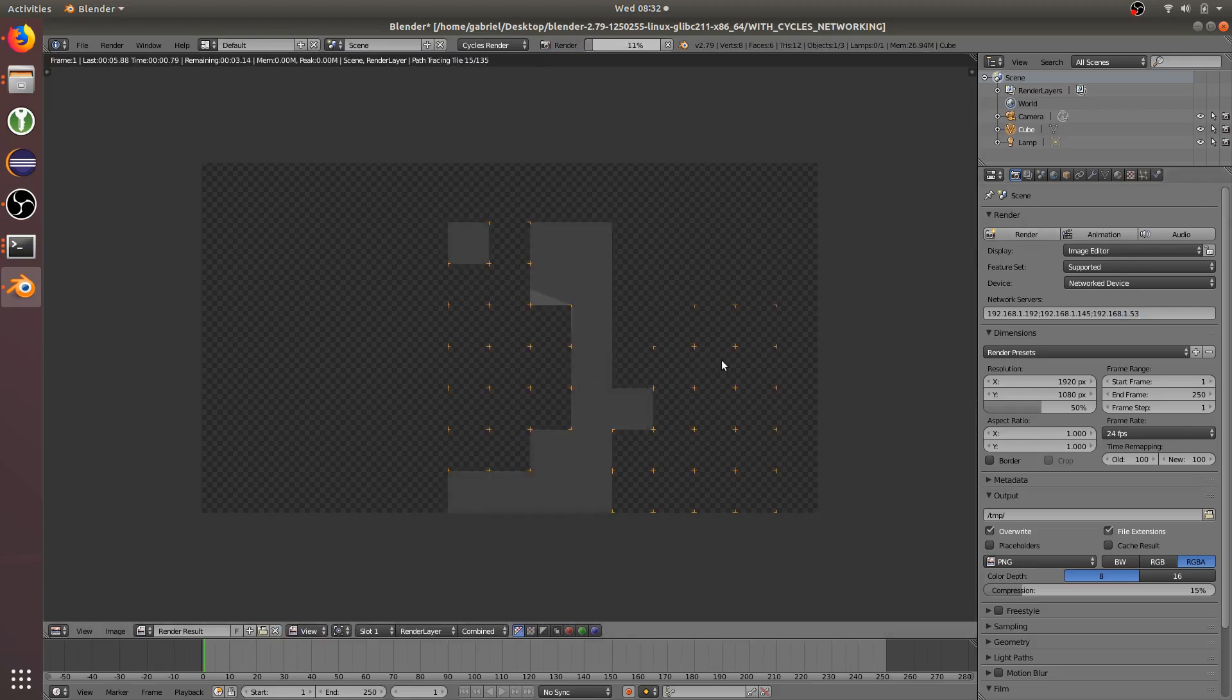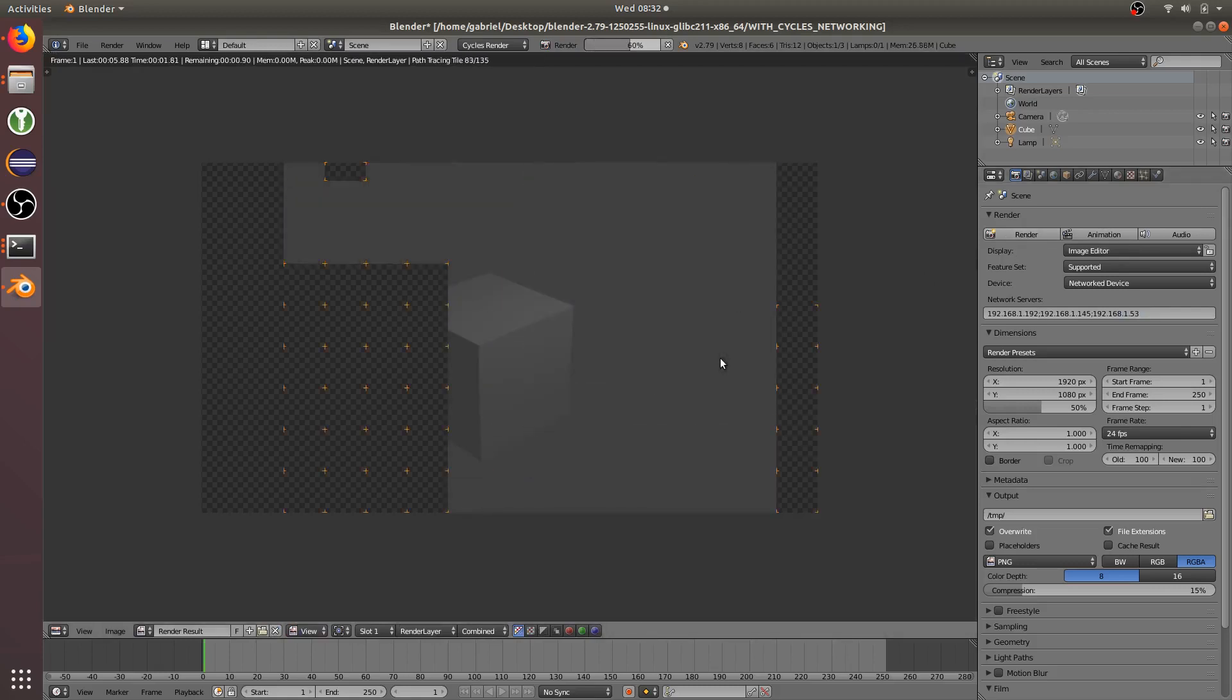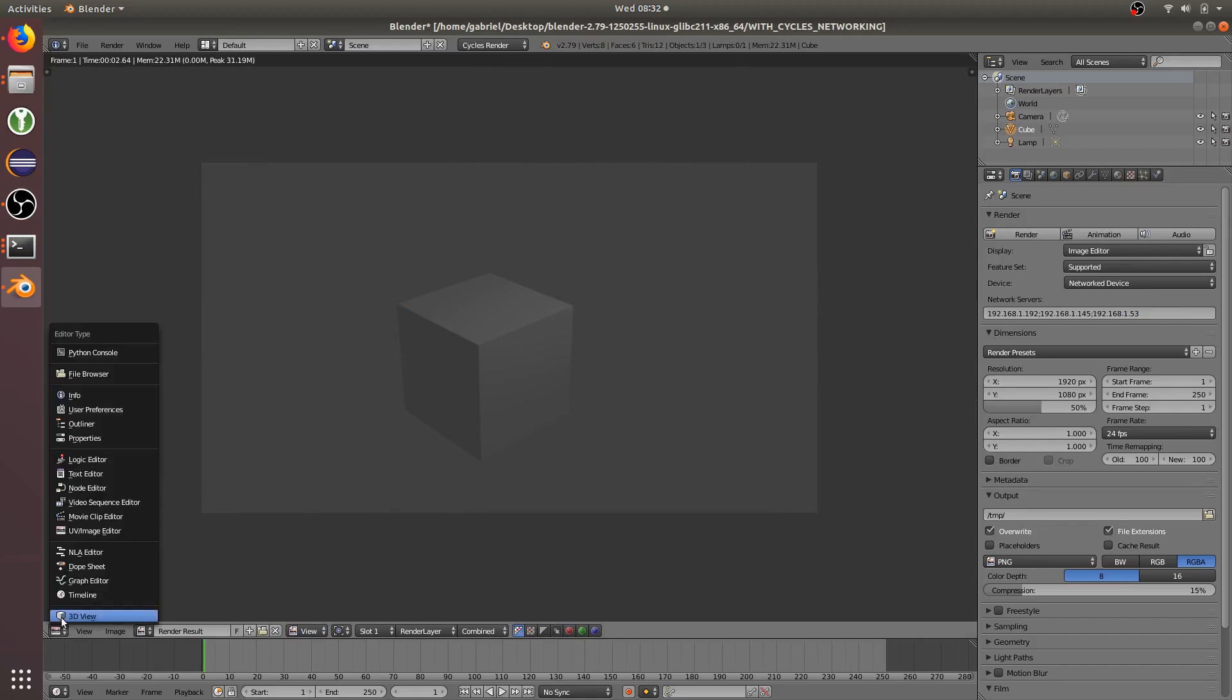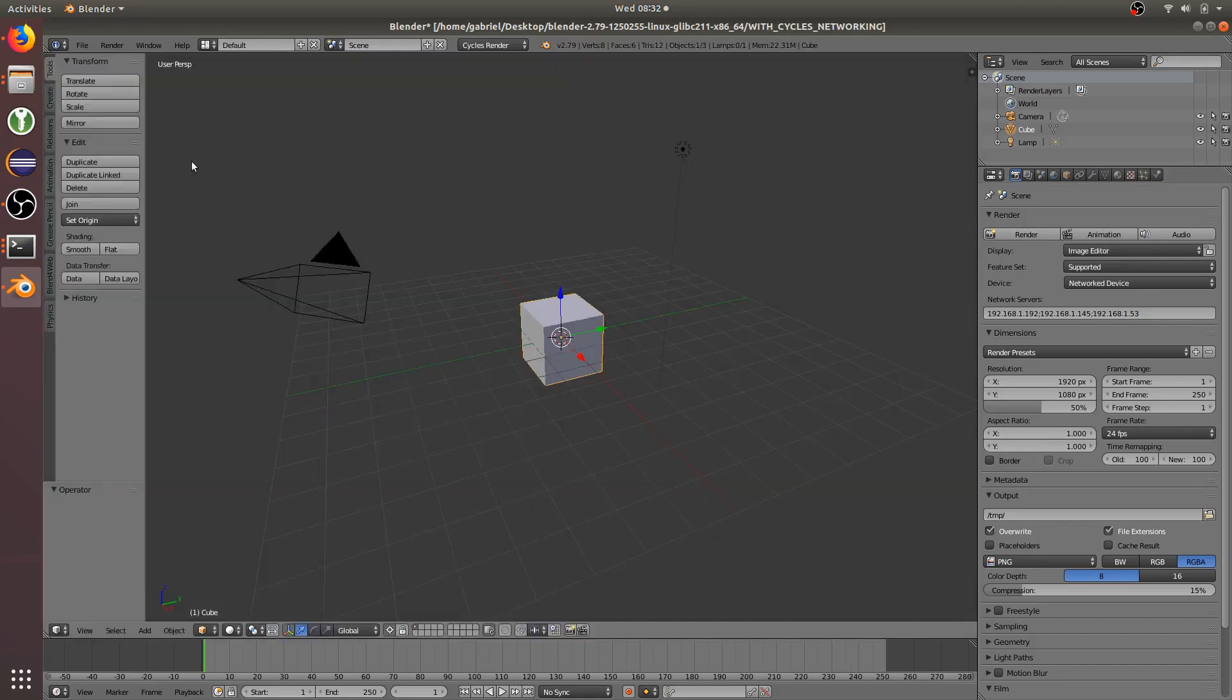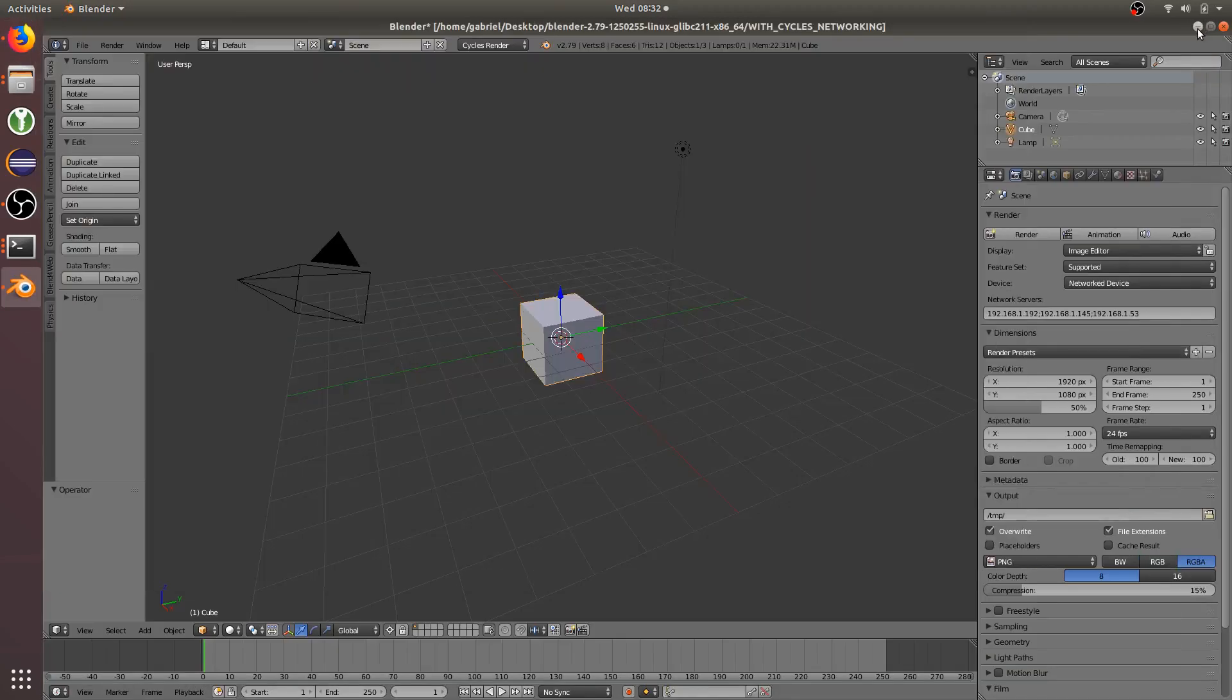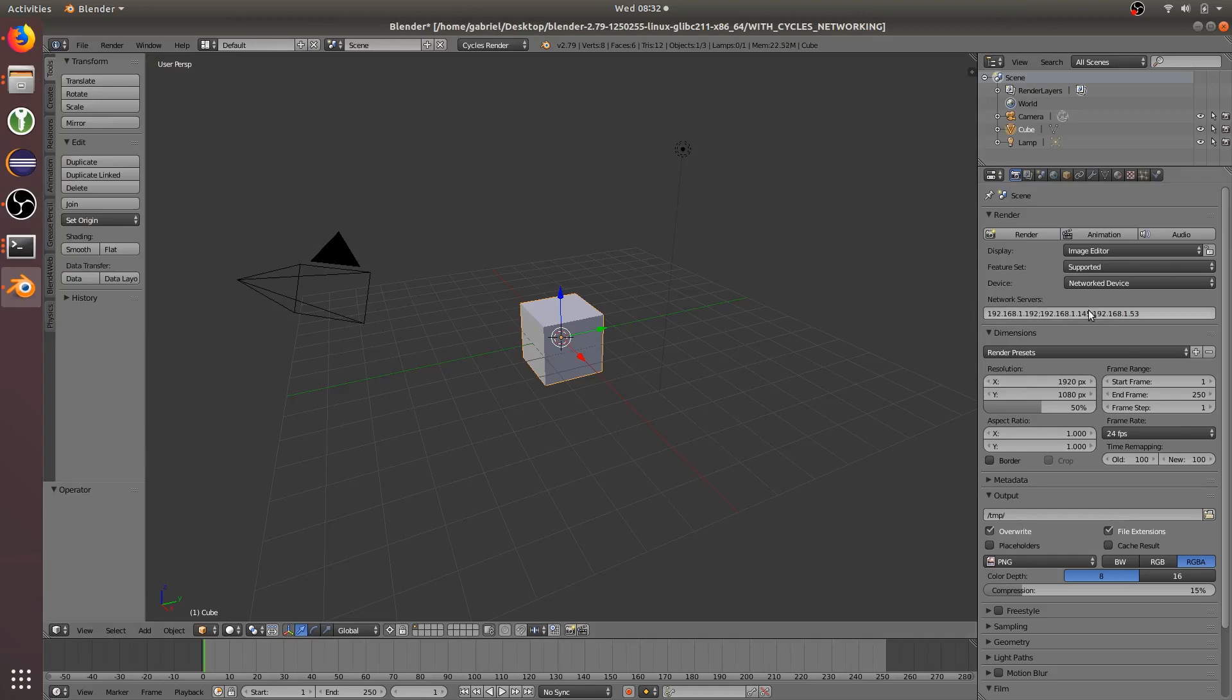Now we'll render that again, and you can see it renders with a lot more cores. And that's pretty much all there is to it. You just download the Cycles server on every computer you want to render with, run the Cycles server, and type in its IP address into the network servers.